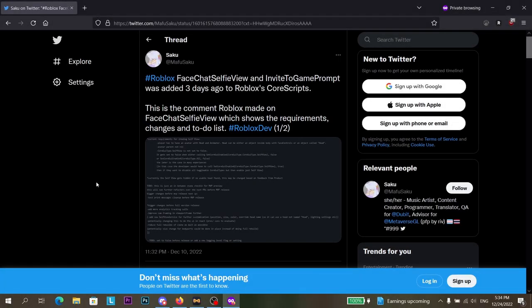Okay guys, hello, welcome to a short video. This video is just an update that Invite2Game and FaceChat Selfie View is coming to Roblox very soon because it's in the Roblox client code.